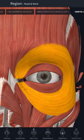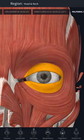Let's see about the orbicularis oculi. It has three parts: the orbital part, palpebral part, and lacrimal part.